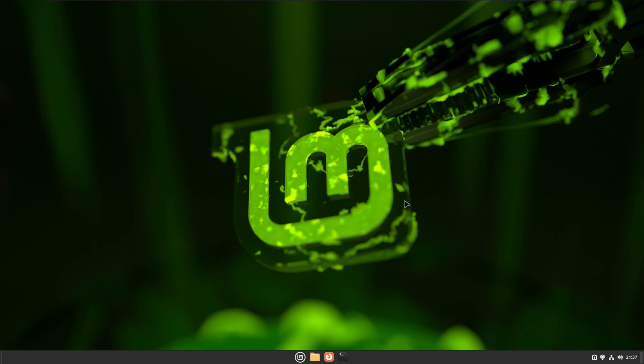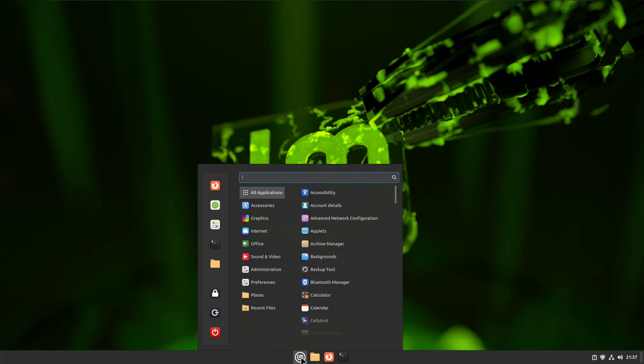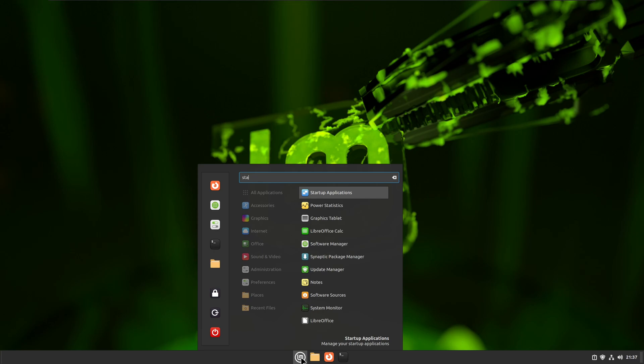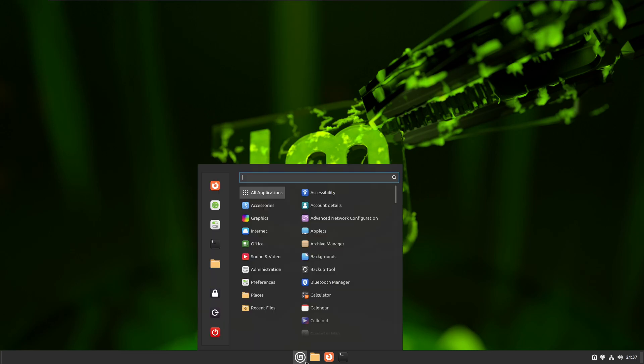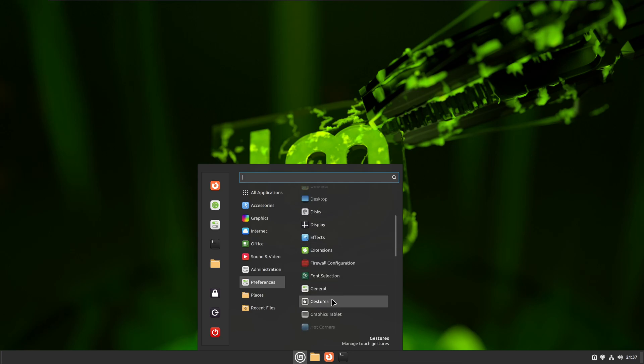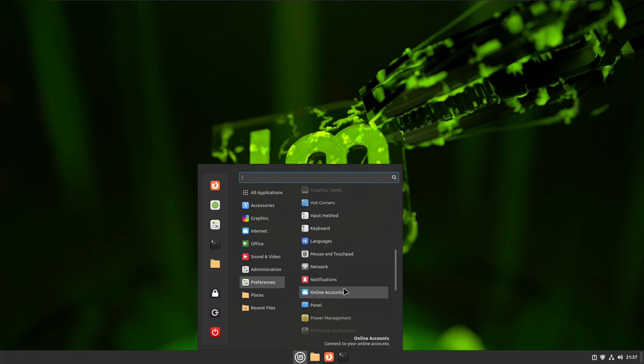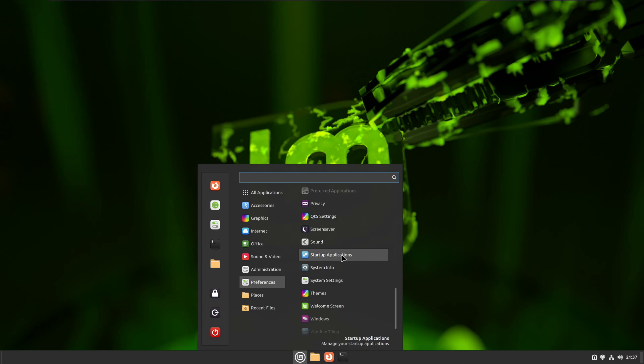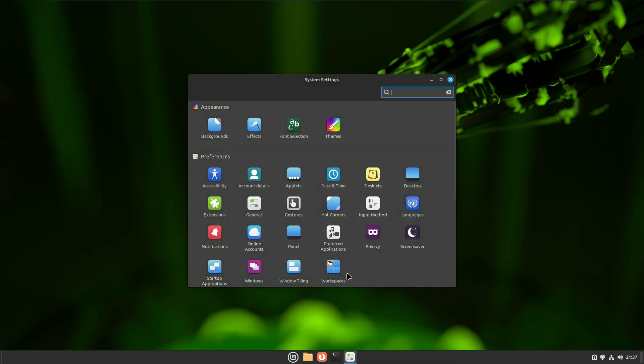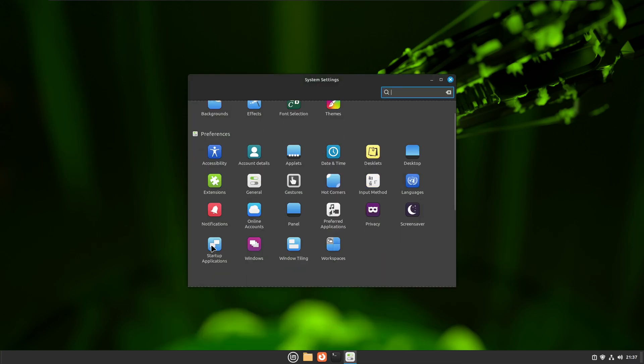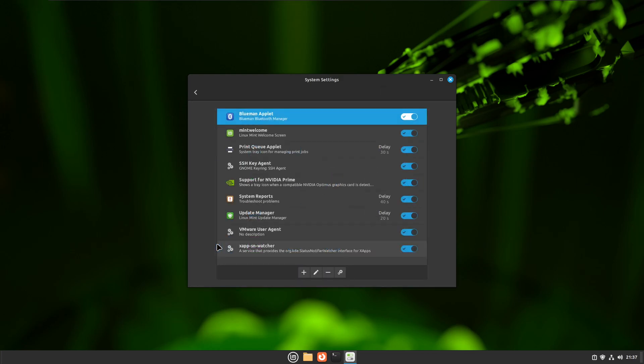To add a program or app to startup in Linux Mint, go to the start menu. You can search for startup applications, alternatively go to Preferences and scroll down to Startup Applications, or go to System Settings and then to Startup Applications.